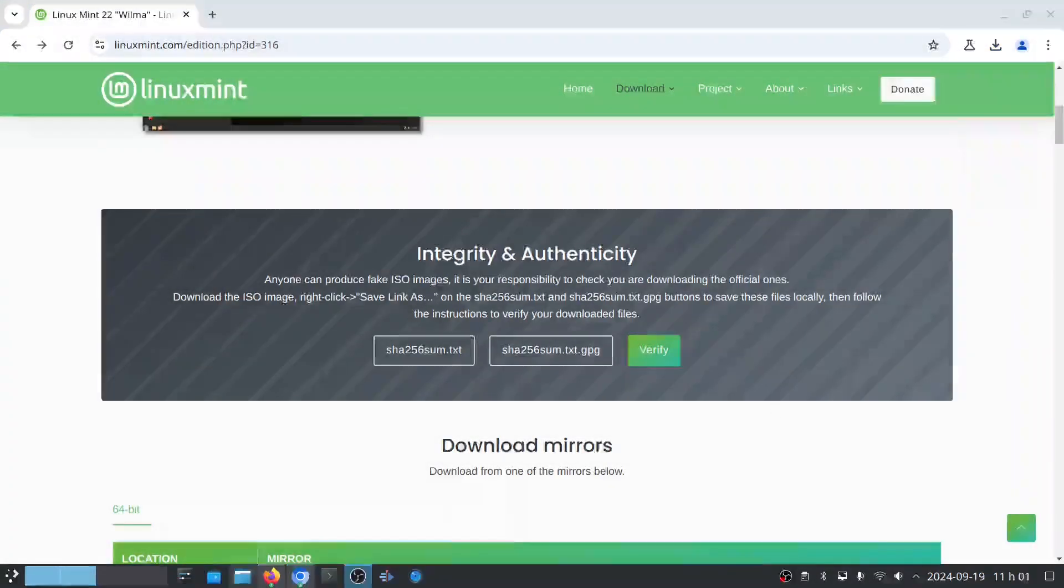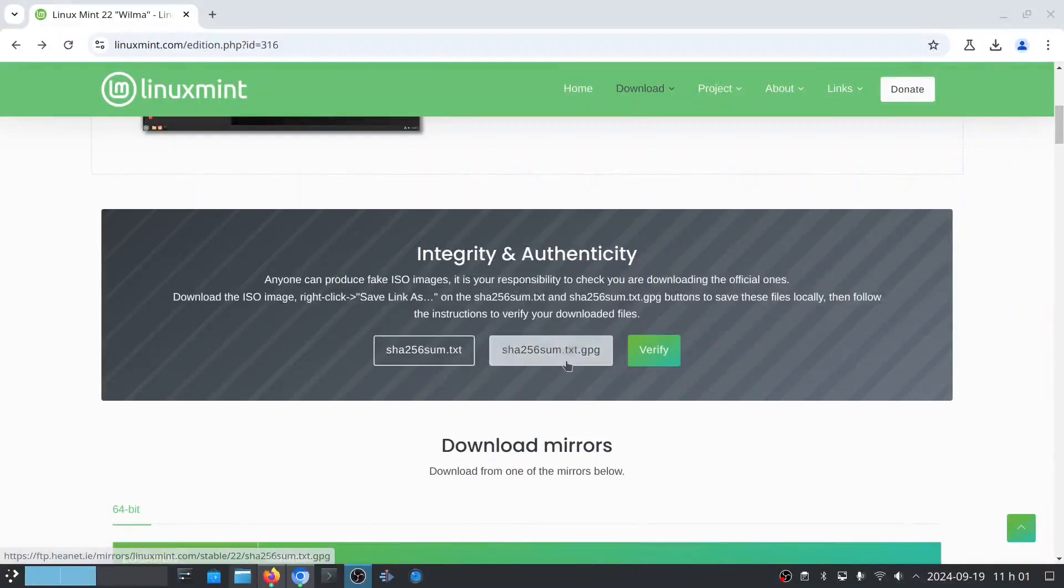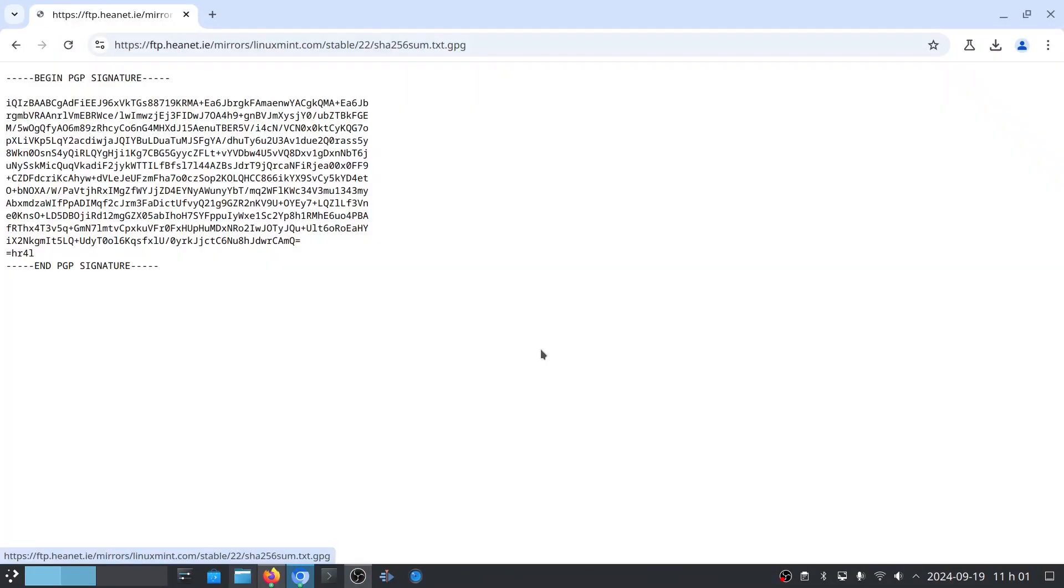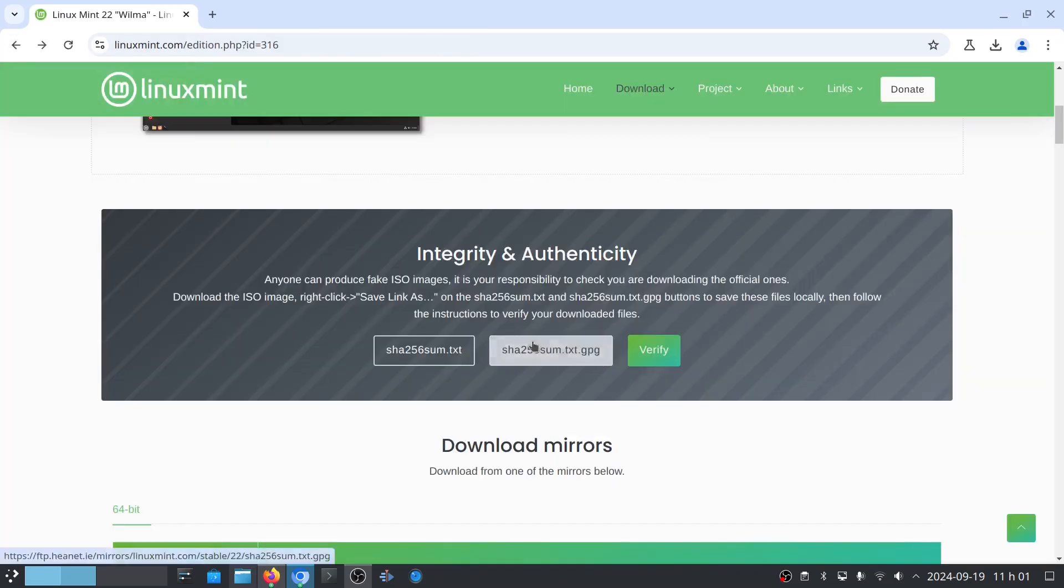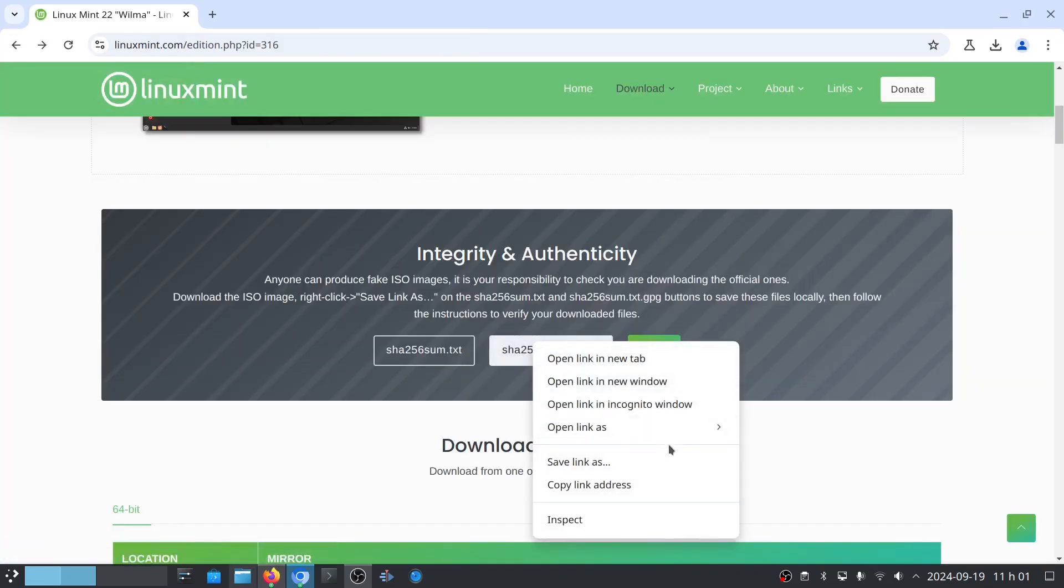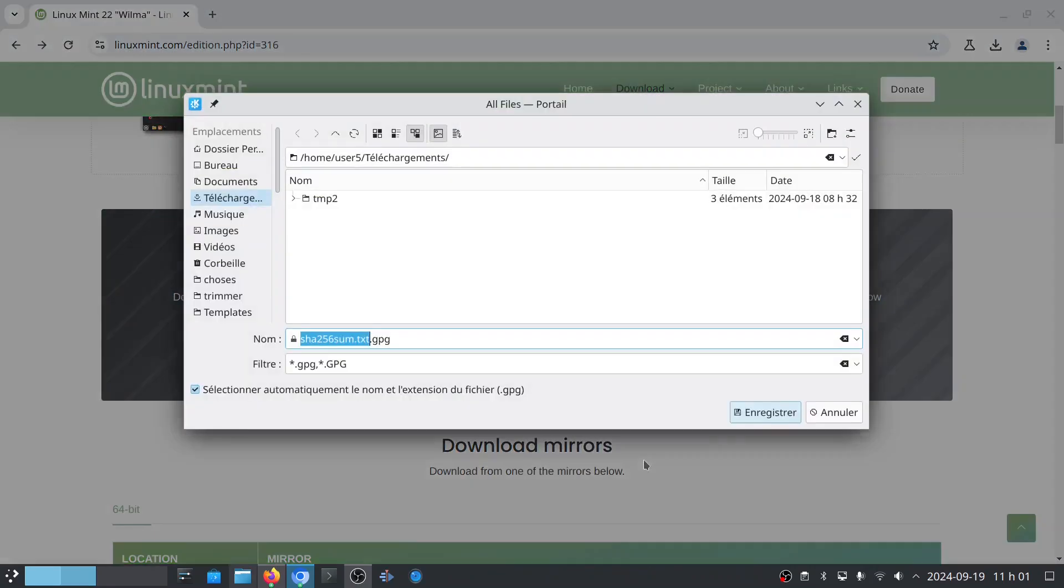In my case I will put it to my download folder. We will also download the SHA-256-SUM.TXT.GPG file. Again, if I do a simple click it opens the file in the web browser. I will click on save link as. I will put it in my downloads folder too.